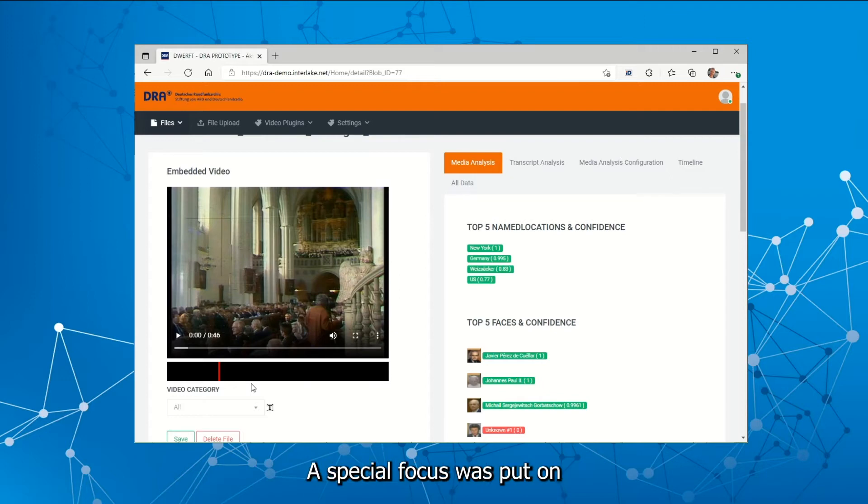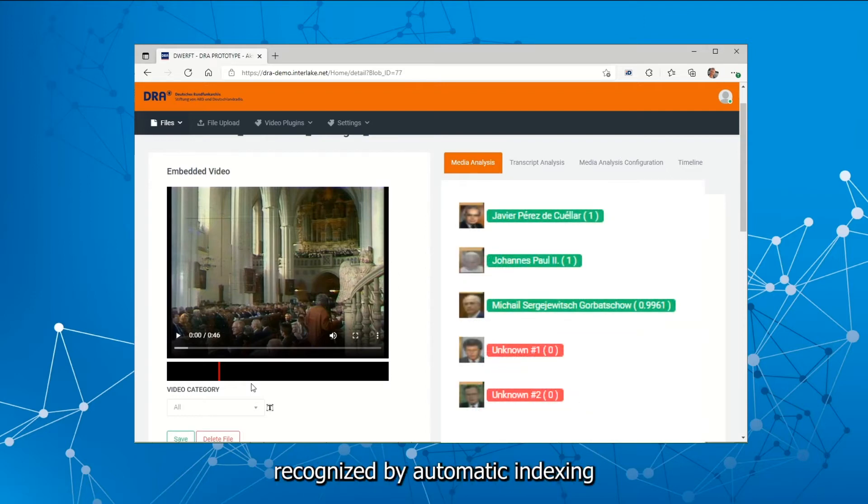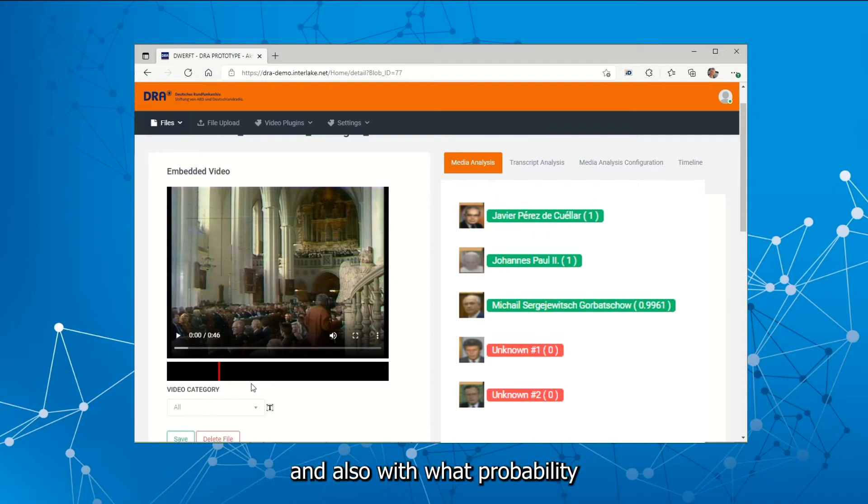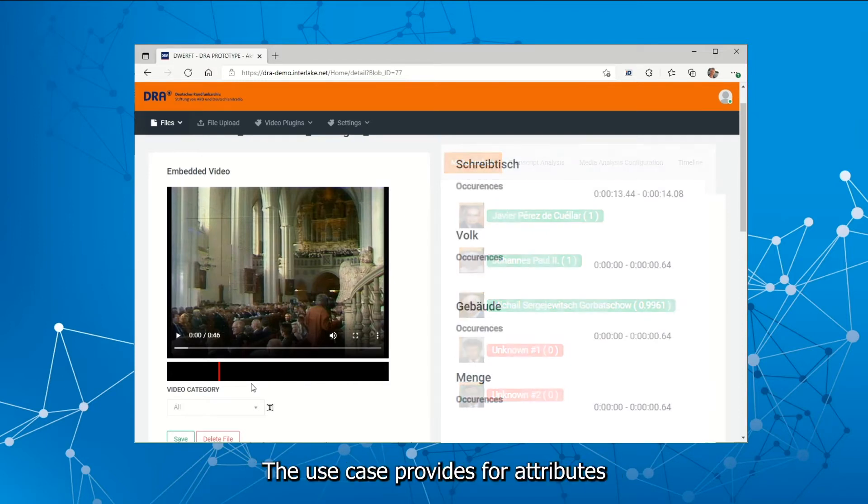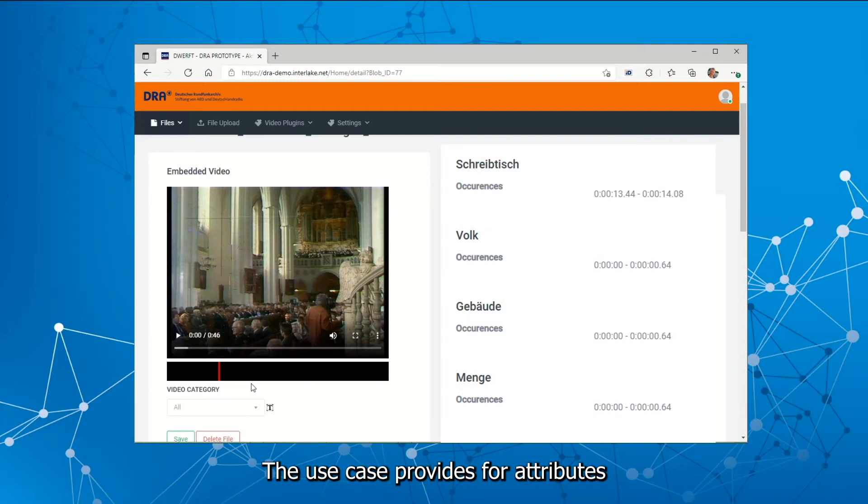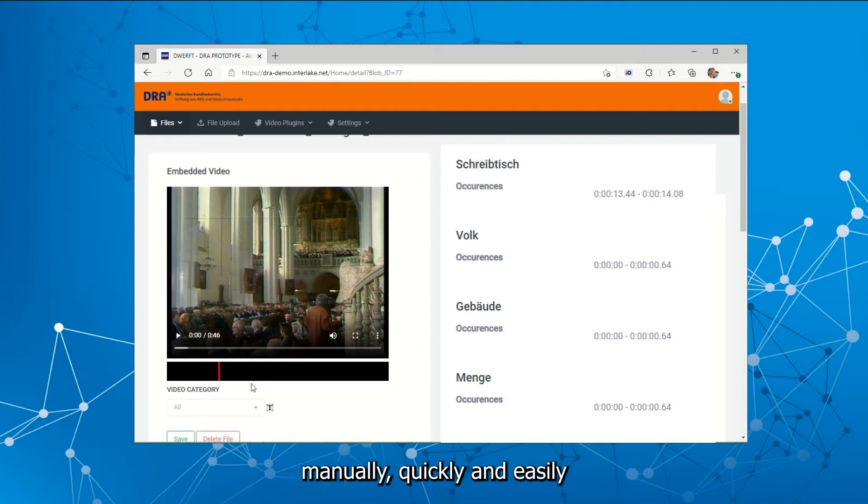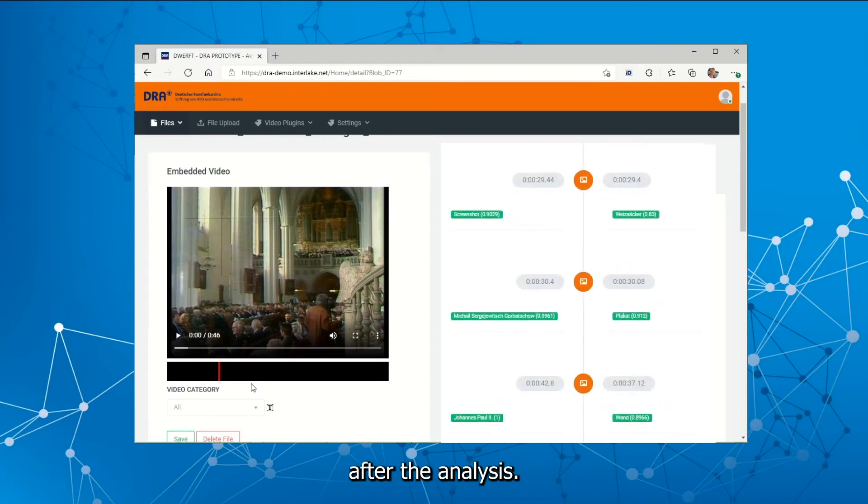A special focus was put on the number of attributes recognized by automatic indexing, and also with what probability the attributes are found to be correct. The use case provides for attributes to be checked and edited manually, quickly and easily after the analysis.